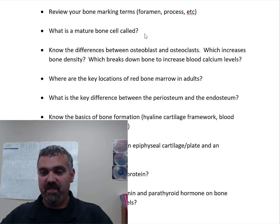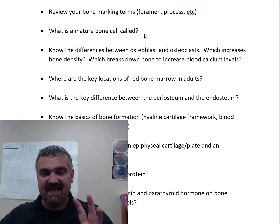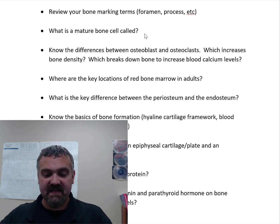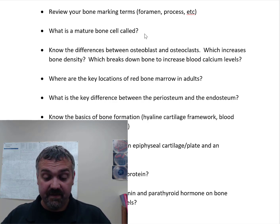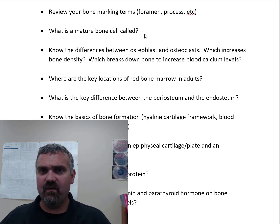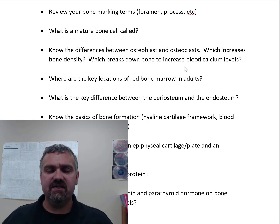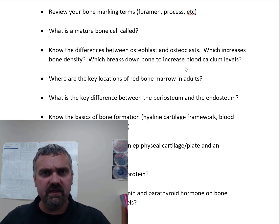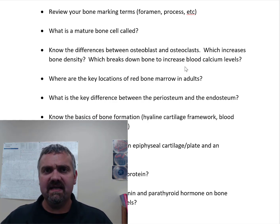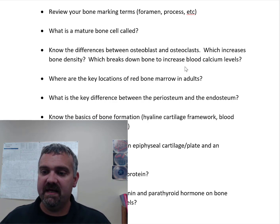Once the osteoblast has encased itself in bone, it becomes a mature bone cell called an osteocyte. So the osteoprogenitor cell becomes the osteoblast, which becomes the osteocyte. The fourth cell type we haven't mentioned is the osteoclast. Osteoclasts are strange-looking cells — they're multinucleate, meaning they have more than one nucleus. They release acids and actually degrade and break down bone, which might sound bad, but there's a good reason for it.